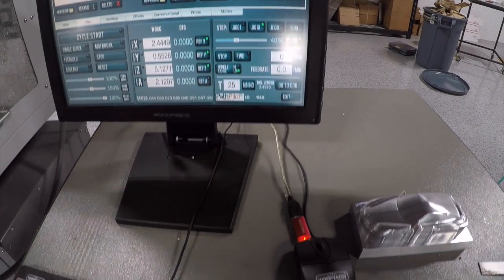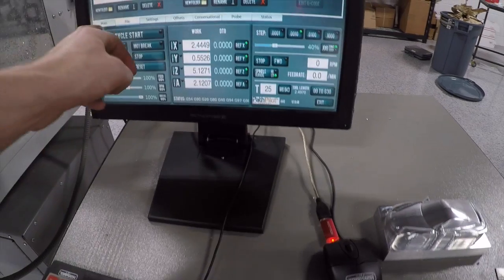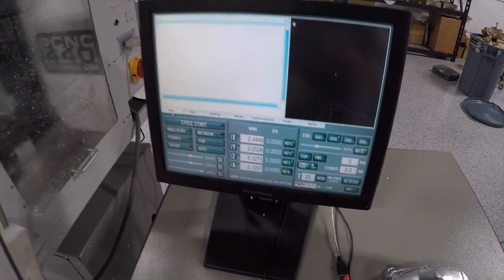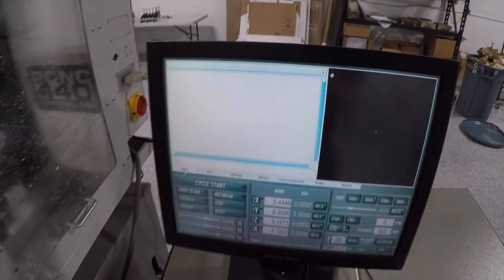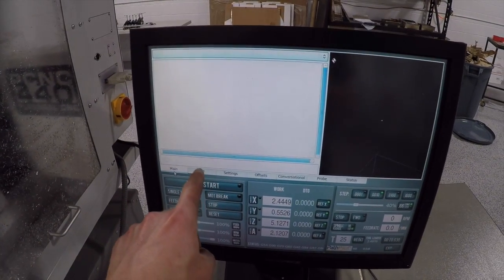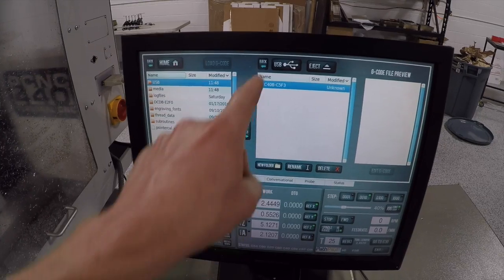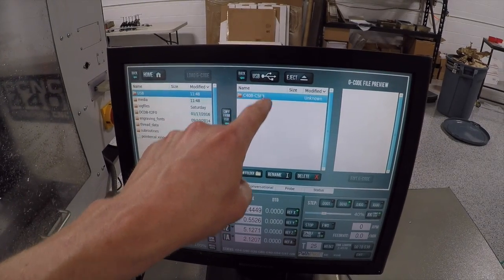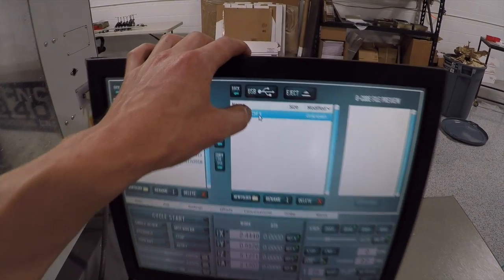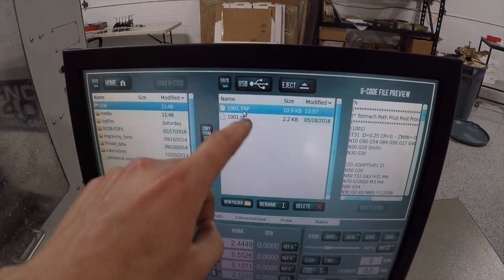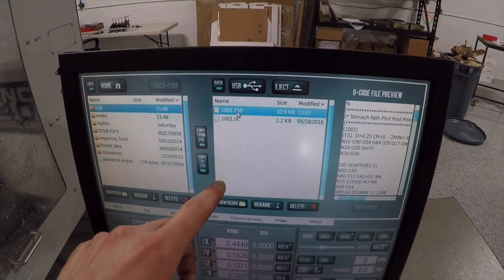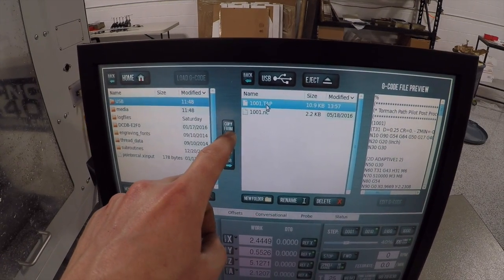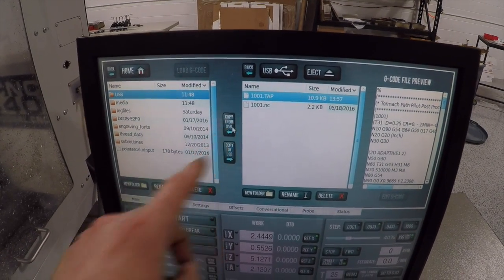Plug in my thumbstick. For the Tormach users out there, oh my God, please buy the touchscreen. It's so much nicer. So there's my folder. Here's my file right here, this first one. I click copy from USB.